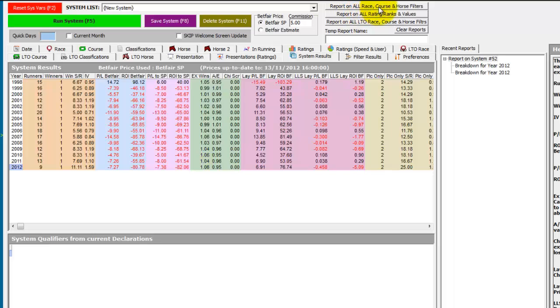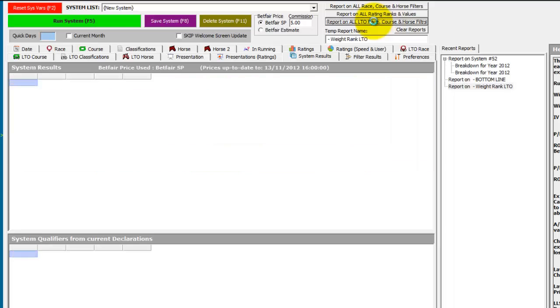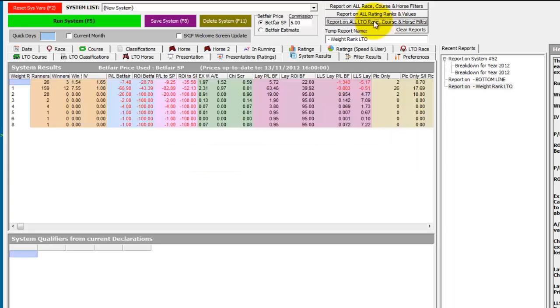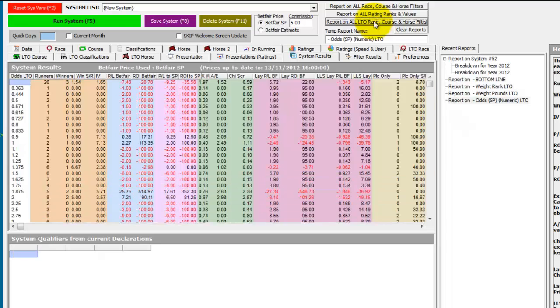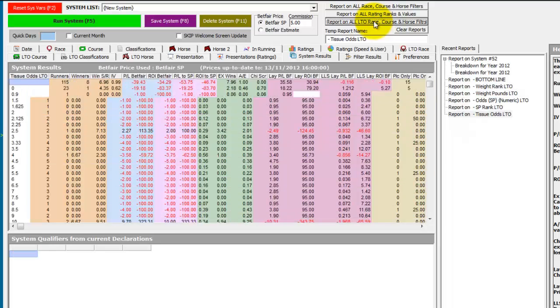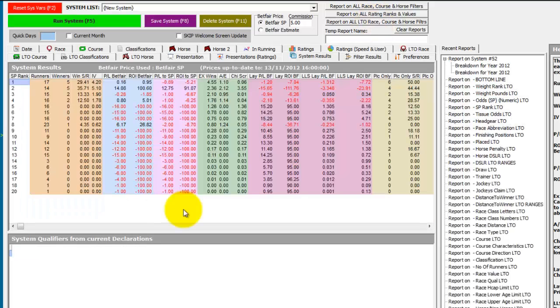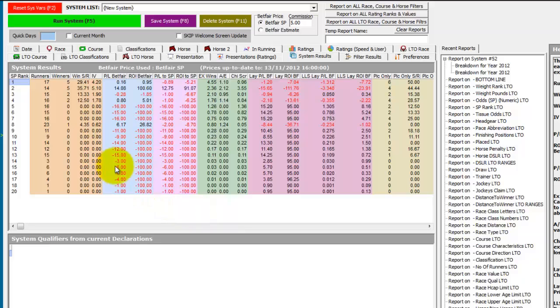So again, we can now use the buttons at the top to run off all the presentations in one go. Once all the reports are run, you can start going through the reports to find any trends. So the particular report we've got on the screen is SP rank of the Derby winners.